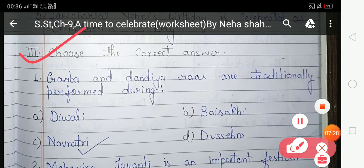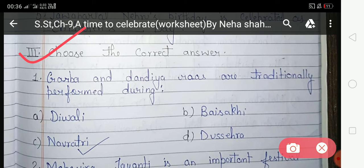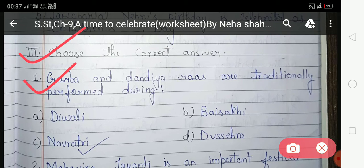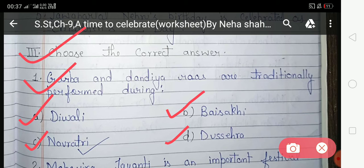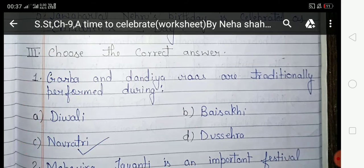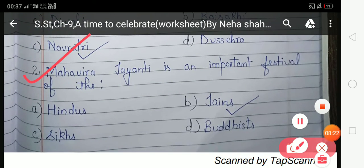Now look at the third exercise: 'Choose the Correct Answer.' The first question: Garba and Dandiya Ras are traditionally performed during which festival? The options are Diwali, Baisakhi, Navratri, and Dussehra. The correct answer is Navratri — we perform Garba and Dandiya during Navratri.